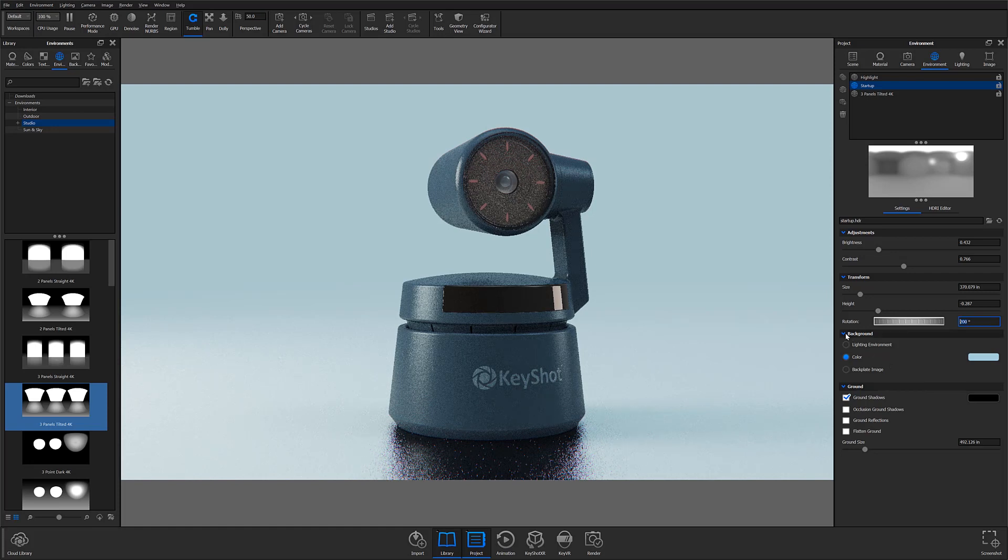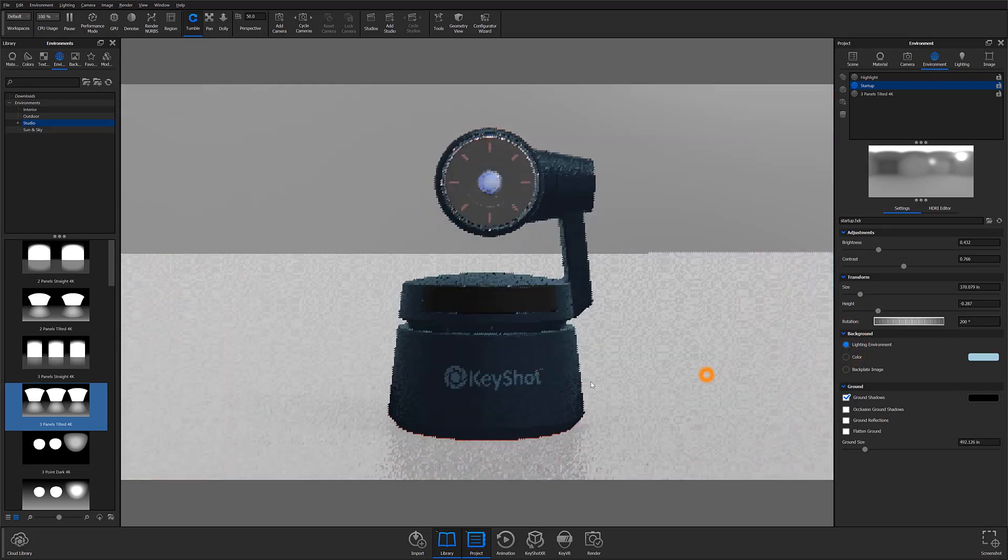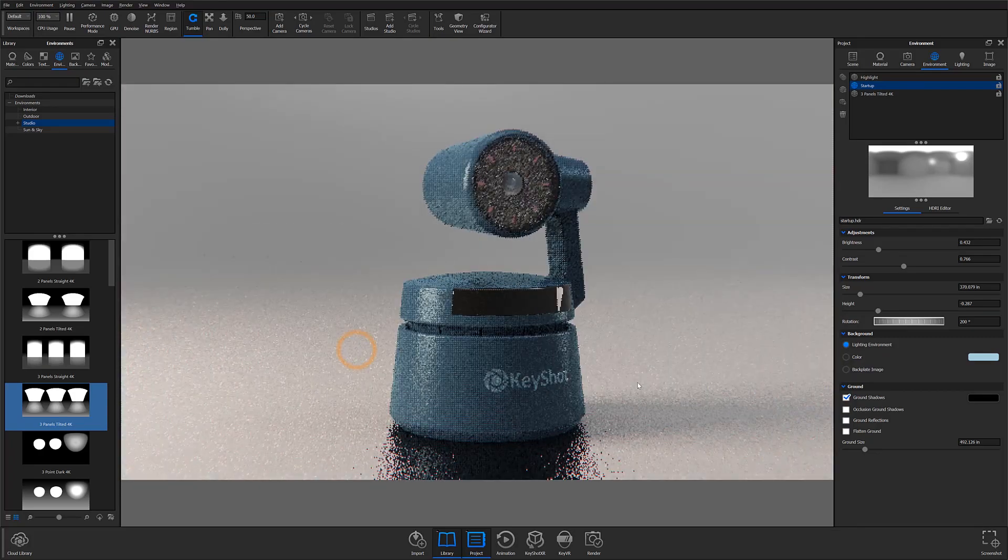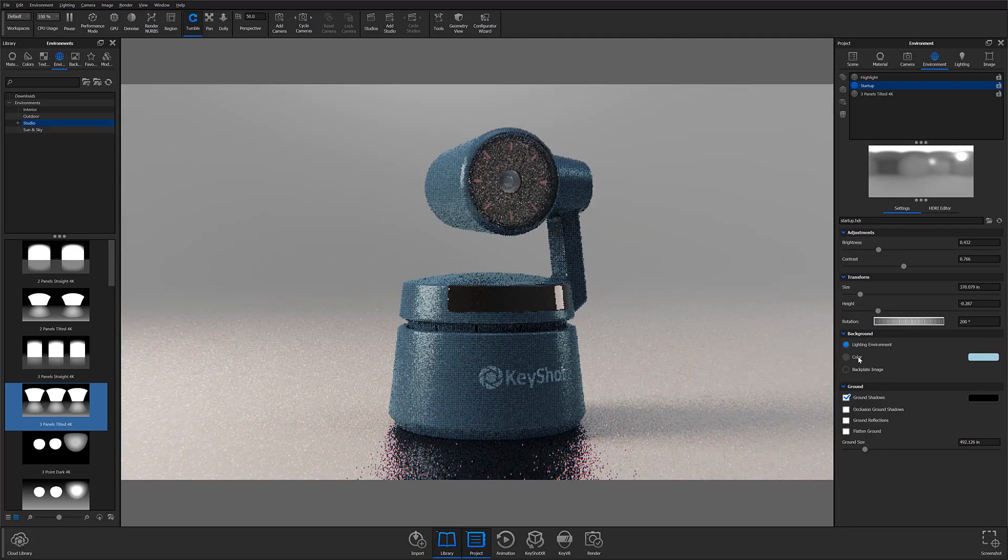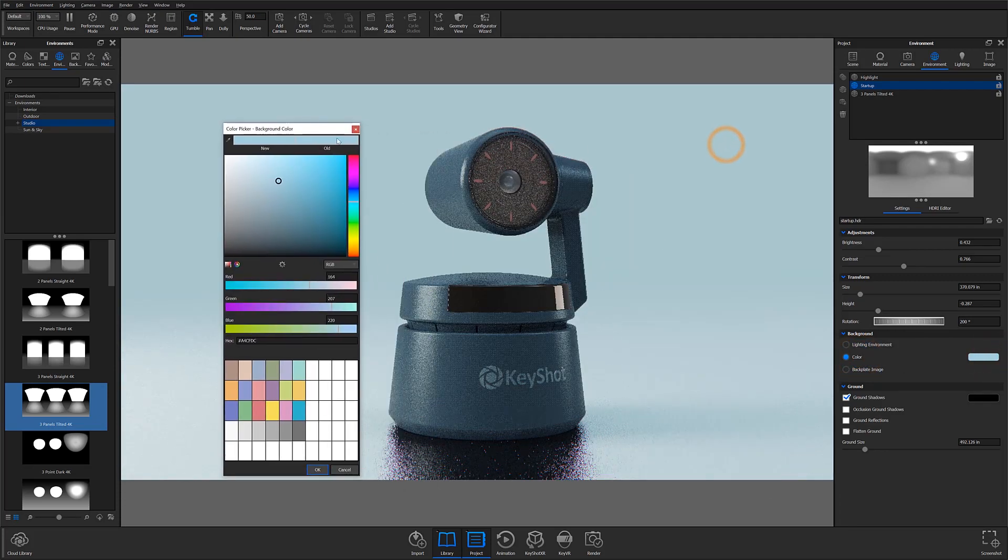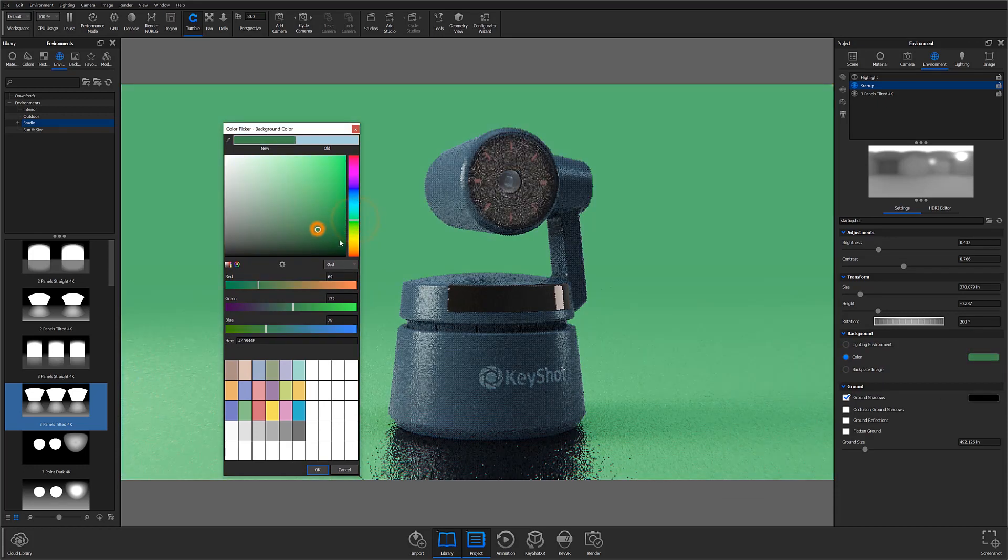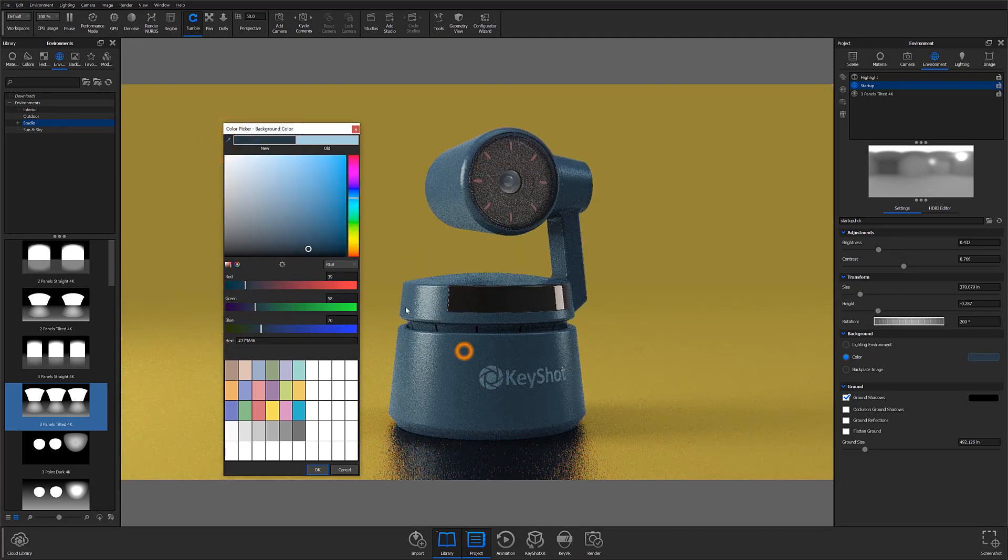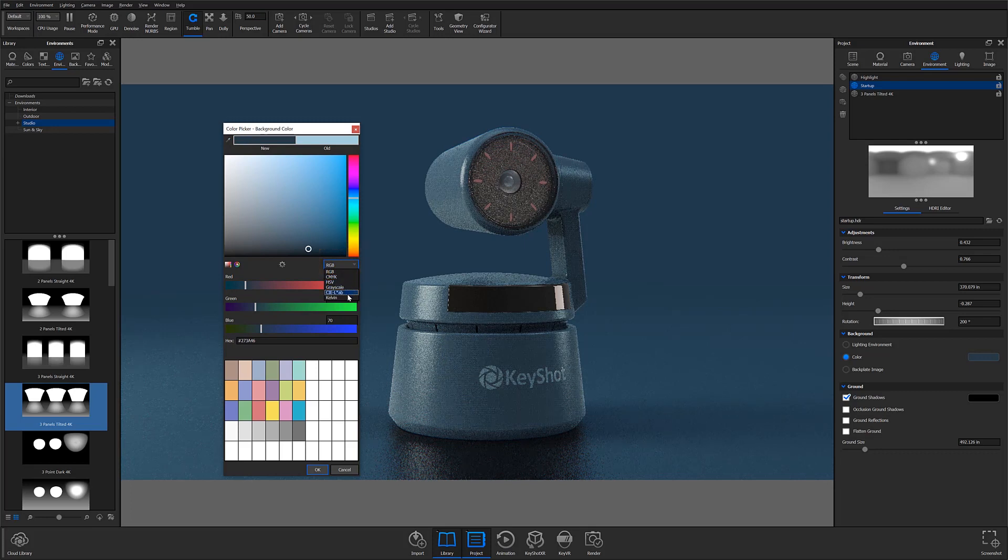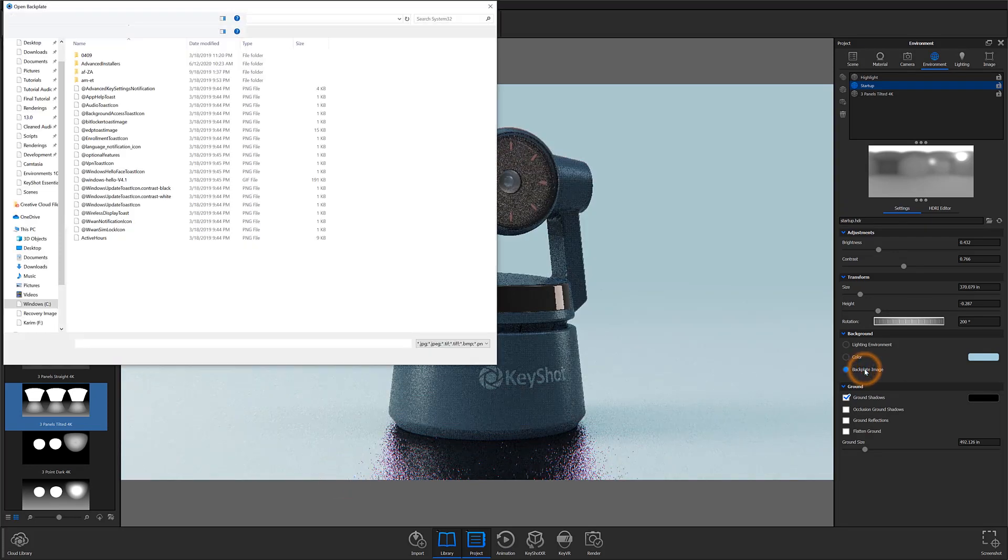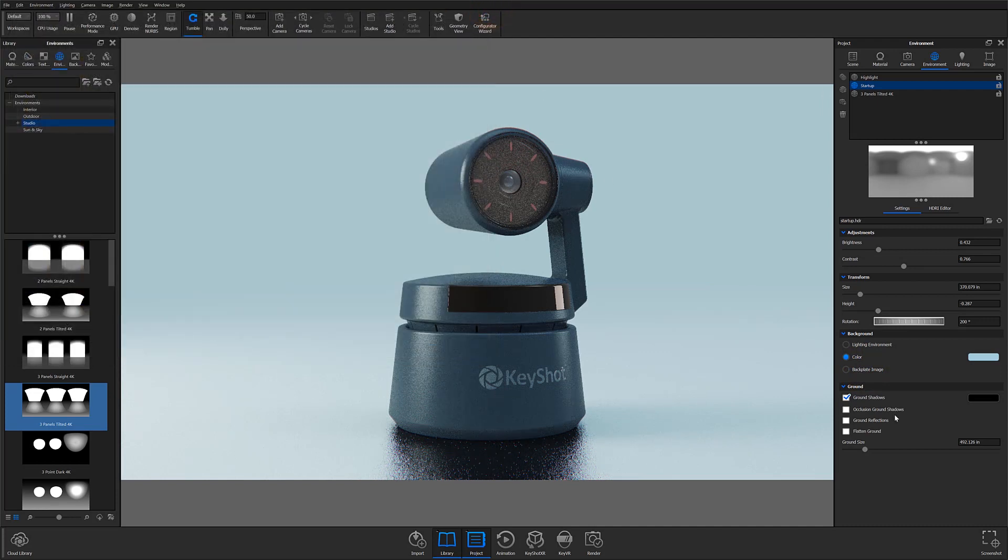The next accordion is the background accordion. Here you can select what the background of your scene will look like. By default, the lighting environment option will be selected, which will leave the HDRI visible in the background. In this scene's case, I have the color option selected with a blue color chosen to match my subject for a more stylized look. By clicking the color preview to the right, you can adjust the background to your desired tone. In this window, you can also color pick to match colors exactly, as well as change your color mode from RGB to a number of other options using the dropdown. Below the color background option, you also have a backplate image option, which lets you import any image you'd like to use as your background. This works great when rendering objects that need to be in specific, project-related spaces.